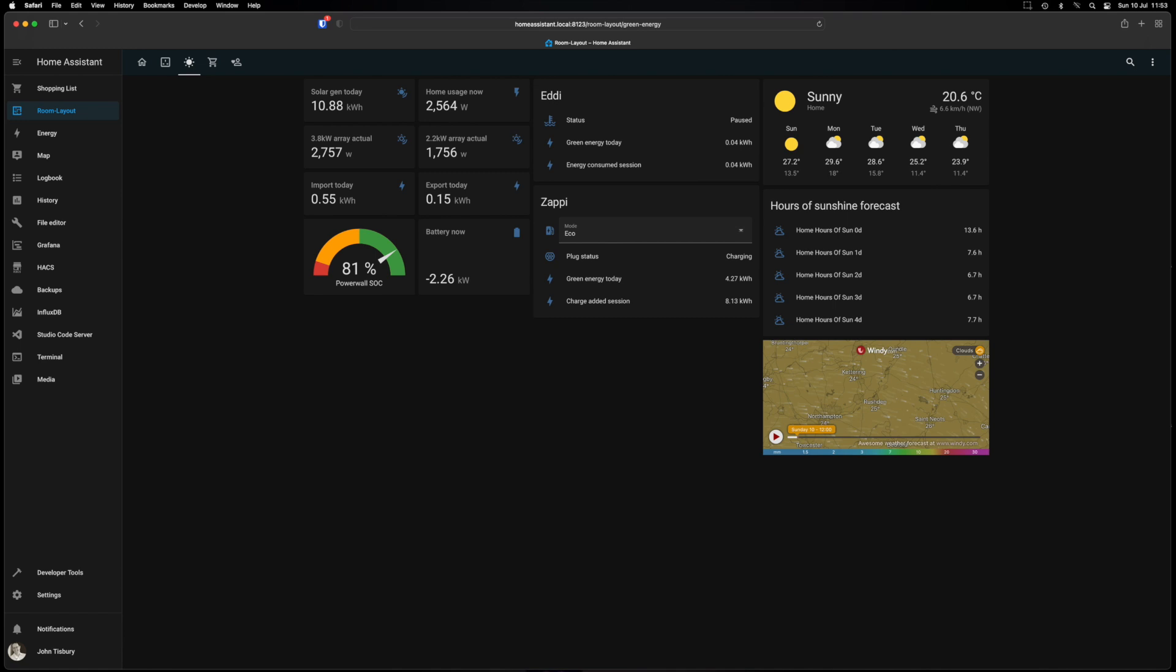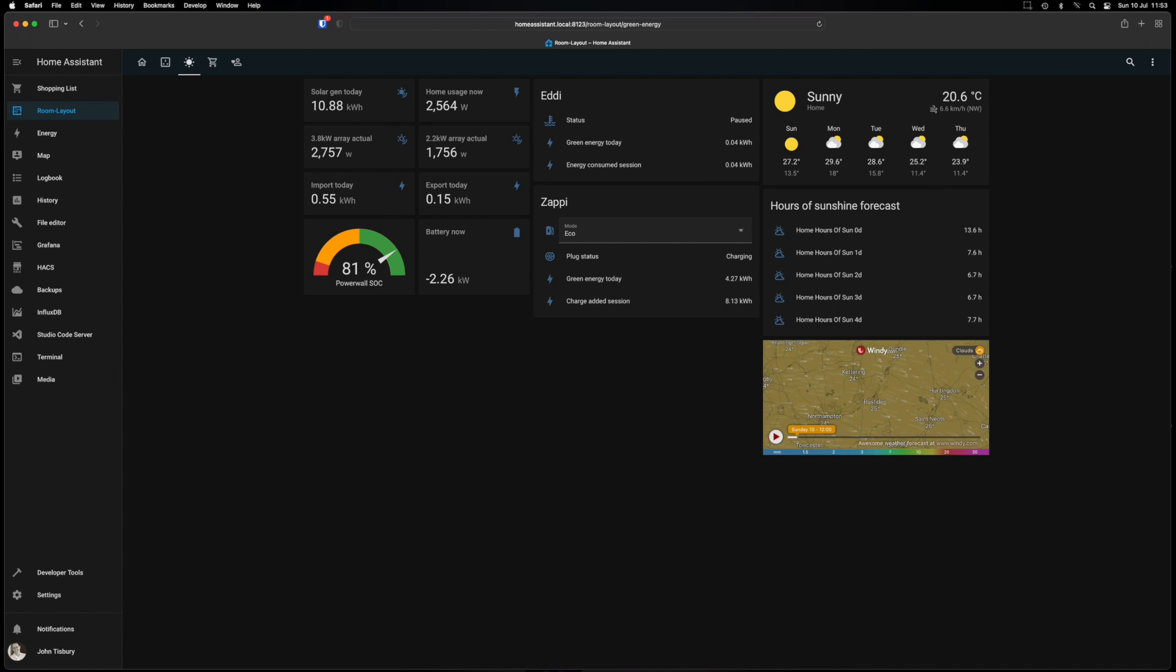When I say they're actuals it polls the MyEnergy API every 30 seconds. So our home usage now 2.584 kilowatts. The split between the two arrays because I've got a CT clamp on each of the arrays so I'm able to split them out. So the 3.8 array actual 2.7 at the moment and then the 2.2 array was at 1.7. Import today which is accumulative, and then export today which again is accumulative rather than an actual.